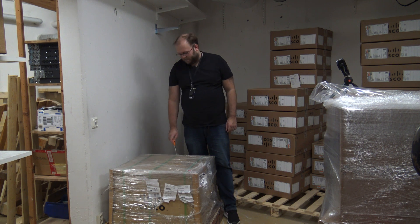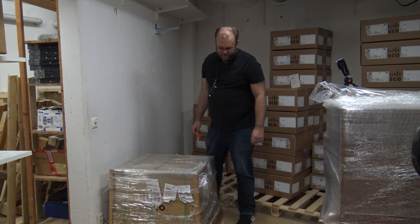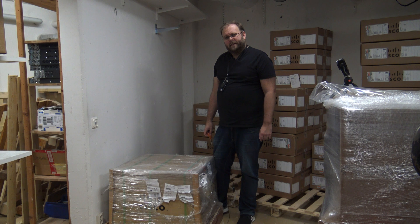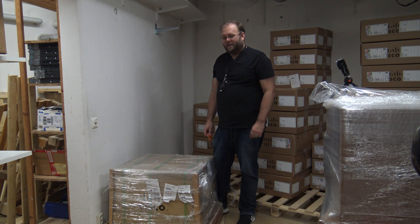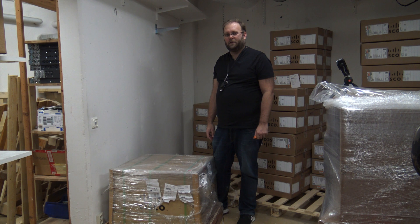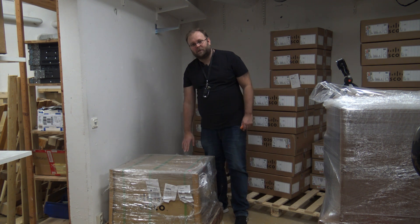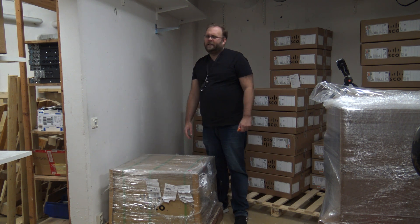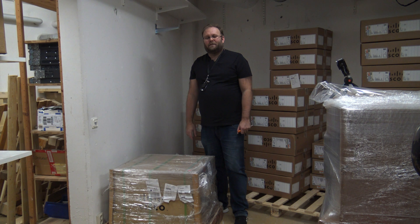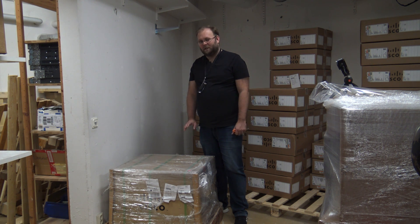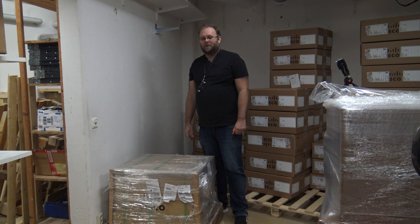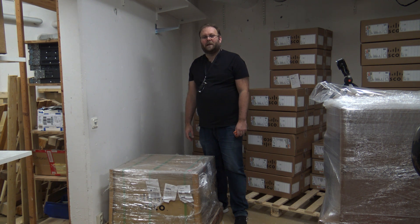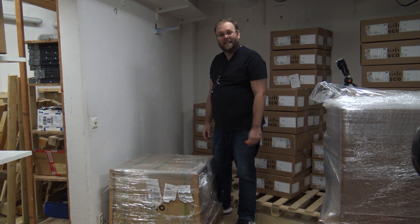We are going to unbox a little bit bigger switch today. This is the Catalyst 9600, so it's a modular chassis for the new catalyst switches. It's the replacement for, let's say, the 6500. It's a quite nice switch but it's way too heavy to carry up to the office.